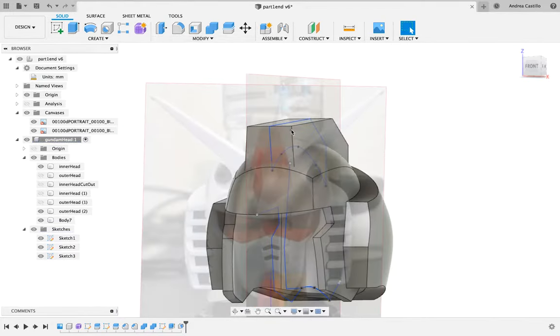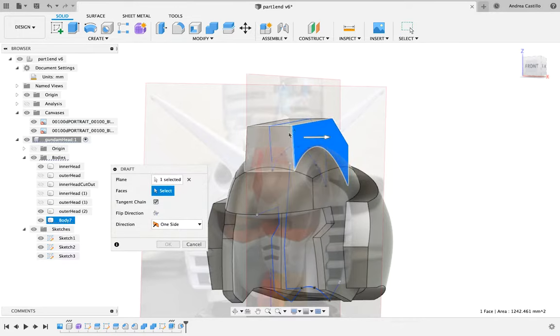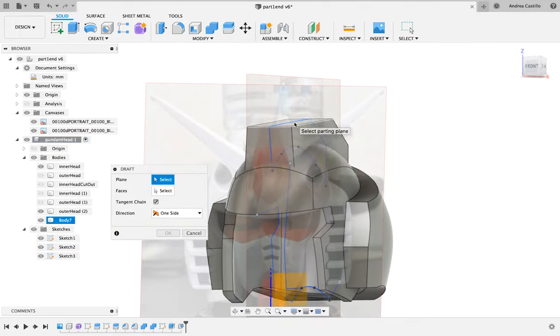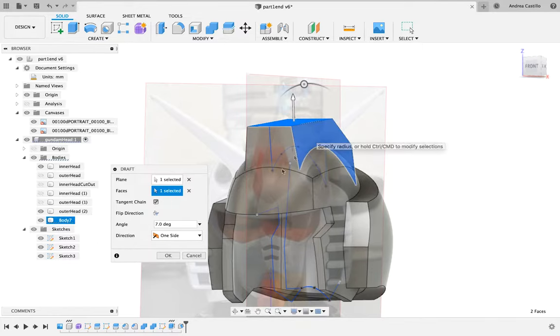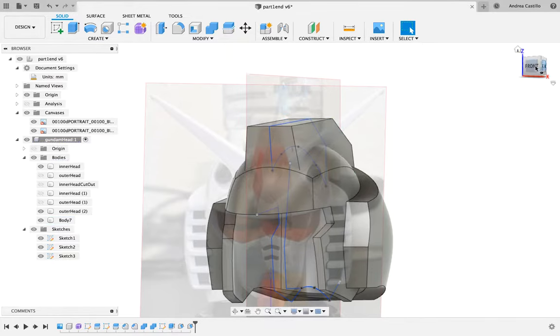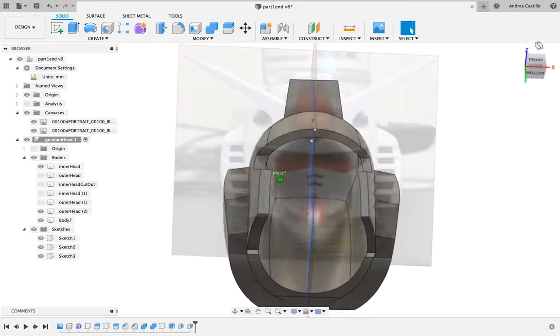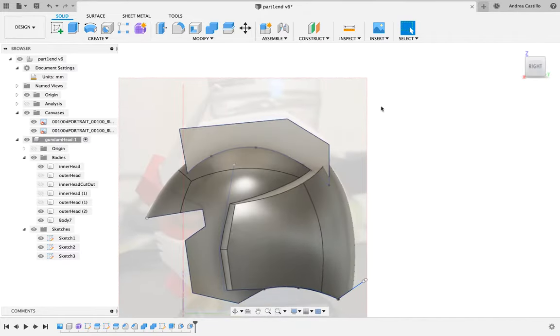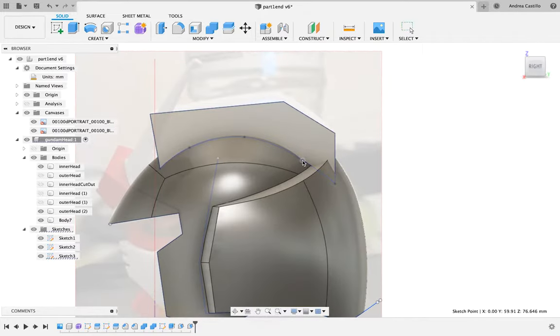We can then use the draft functionality to give the angled look that the Gundam has from up top. Looks like I made a mistake while editing and I deleted the part of me doing the draft on both sides, so you only see one, but I did it on both.